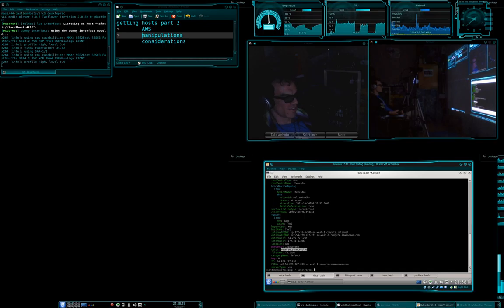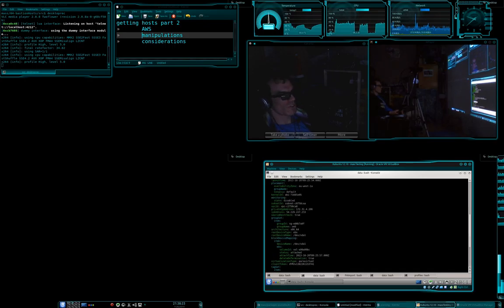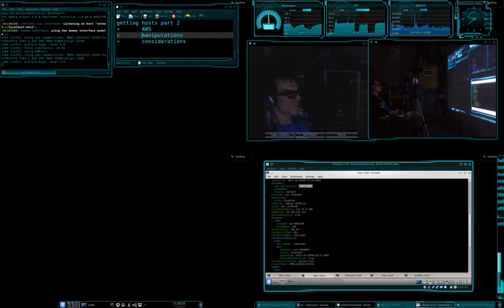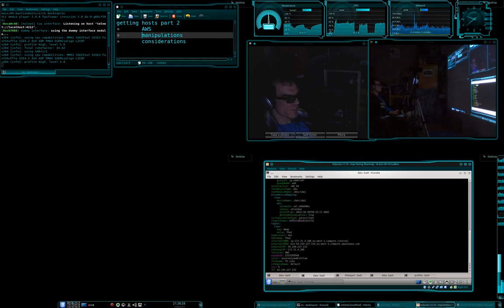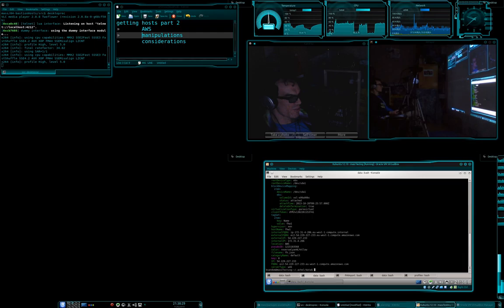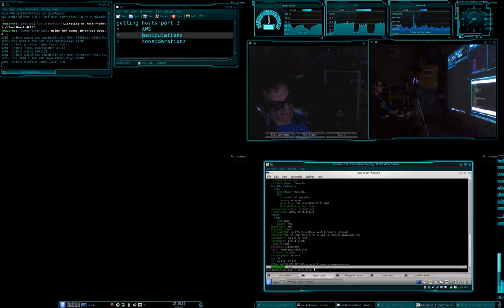But for now, you see here we've got all sorts of bits and pieces. We can see what availability zone it's in. There's all sorts of things. Now if we go and find server type, there it is. And that's set to web.